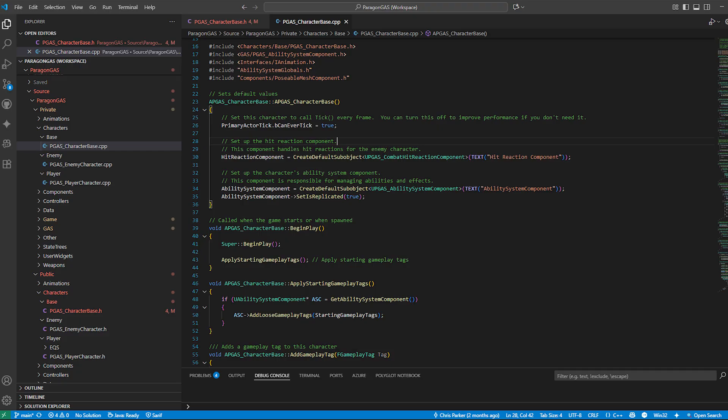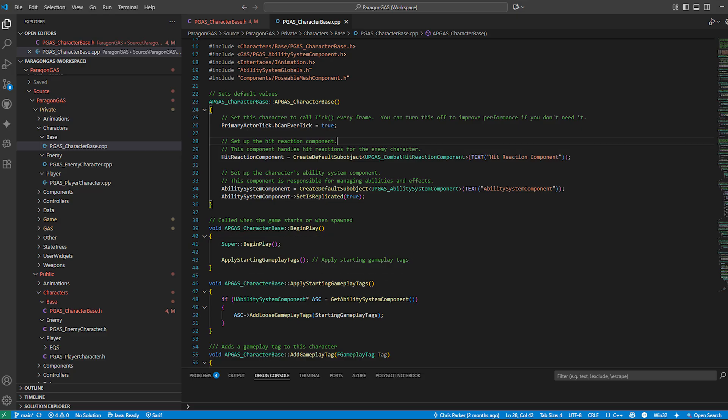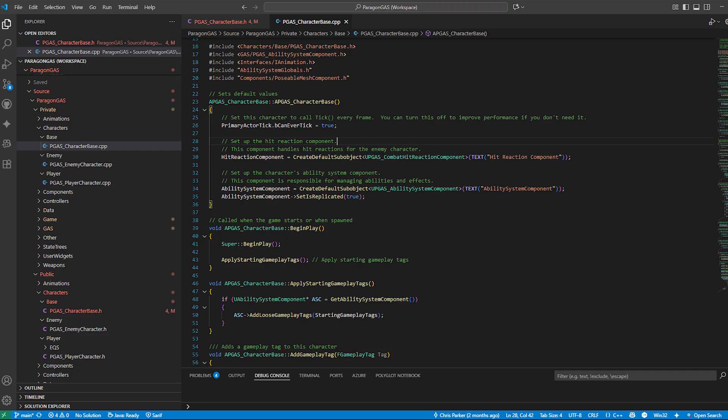Then when the gameplay begins, we apply starting gameplay tags and grant default attribute effects like health, stamina, and defense. We also assign default abilities. For example, sprint, block, or bow attack. This makes sure every character spawns with core tools they need.